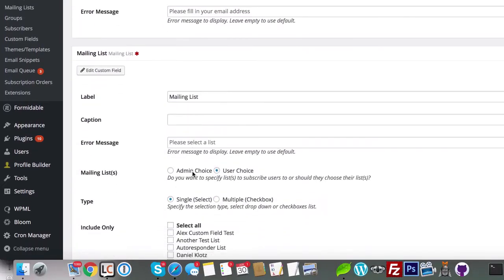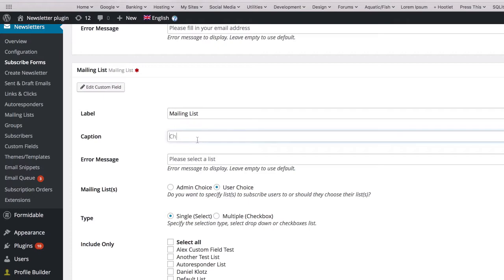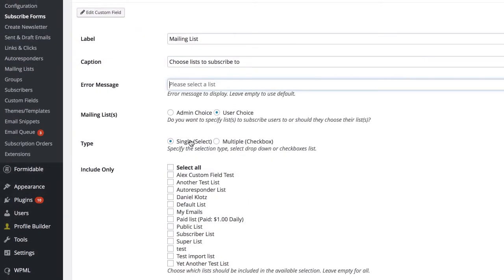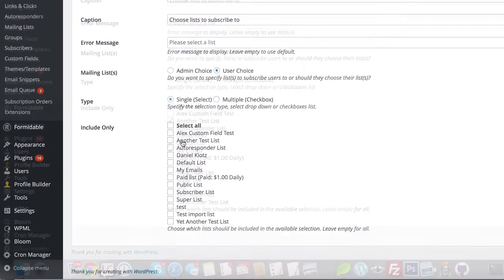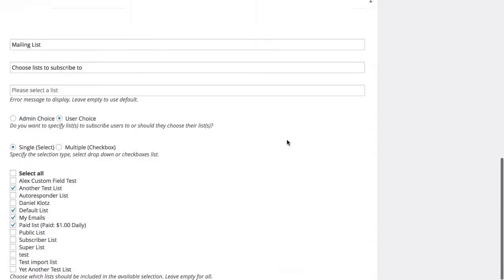The mailing list field can be configured to either be an admin choice with predefined lists, or you can let the user choose and select which lists should show.